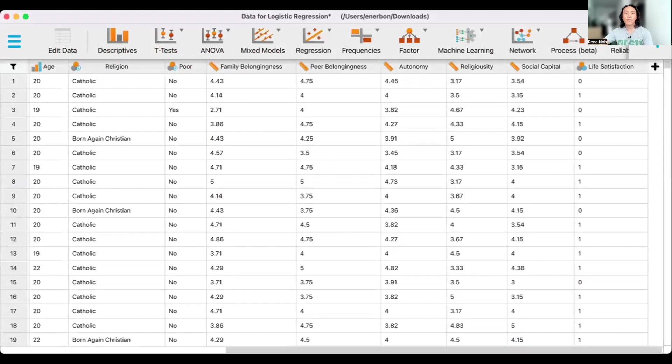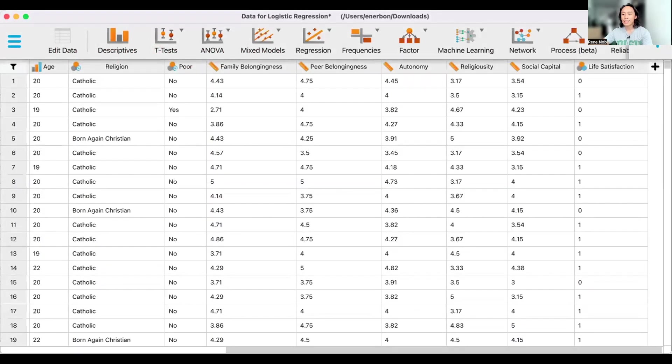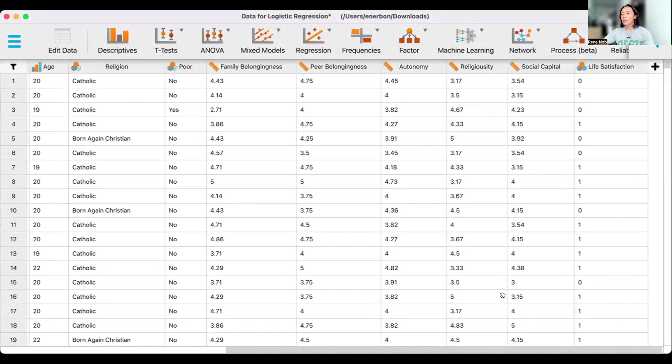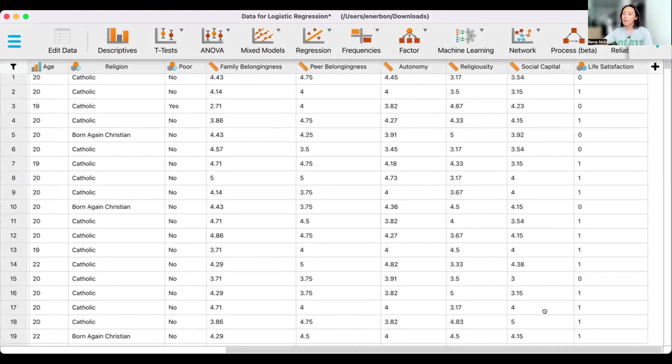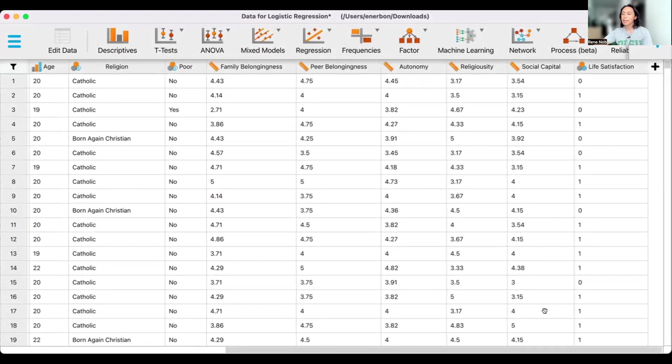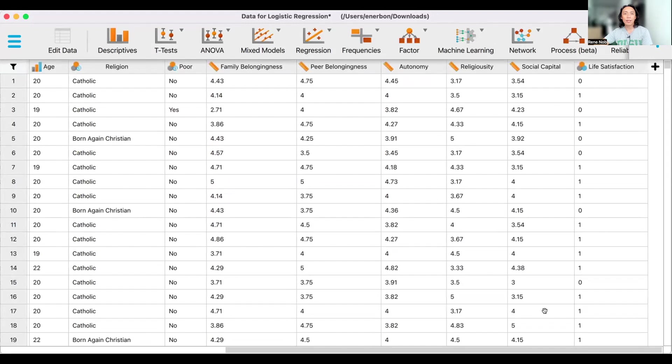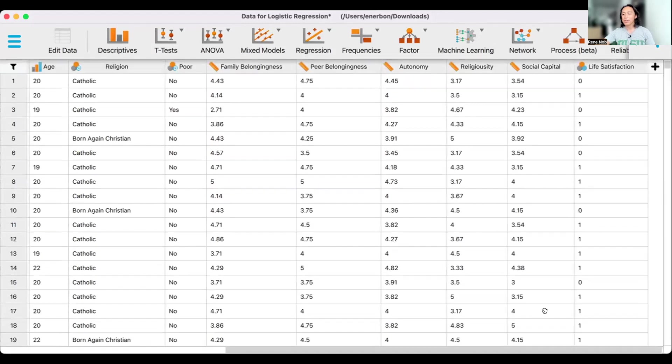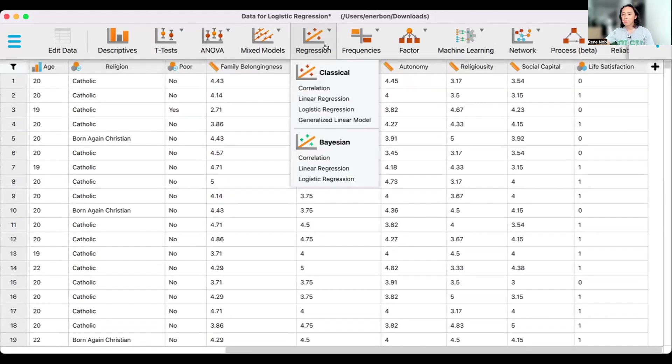So this is our dataset. We have a number of variables here. To run logistic regression, let's go to regression, and then let's choose logistic regression.